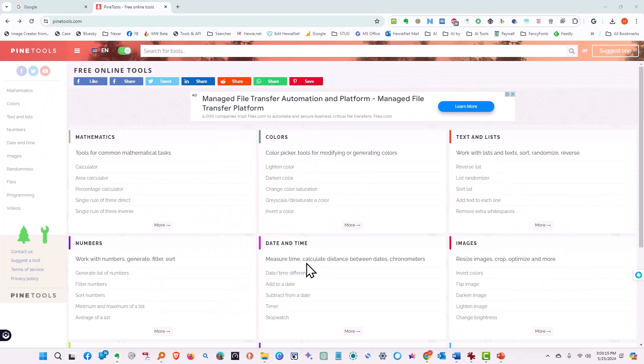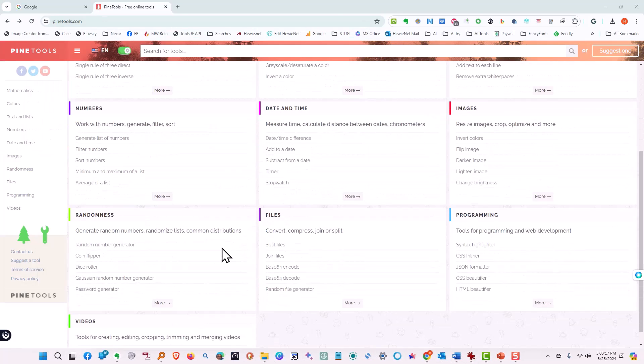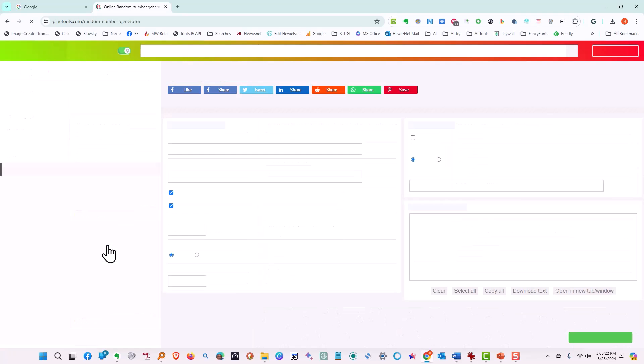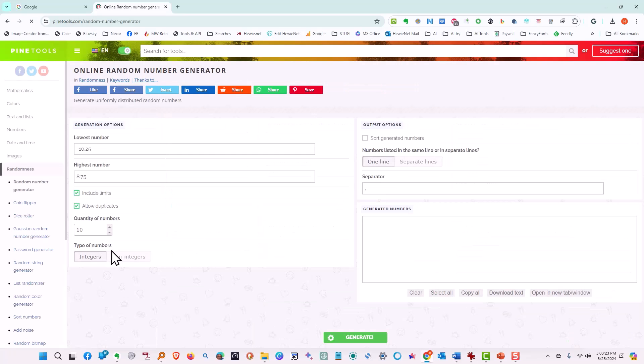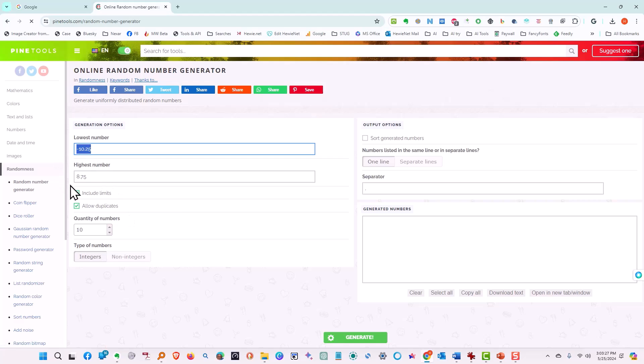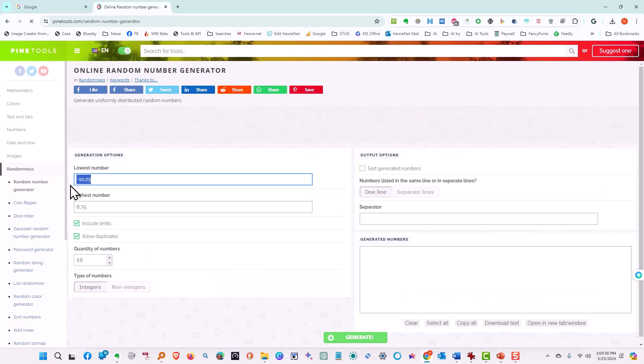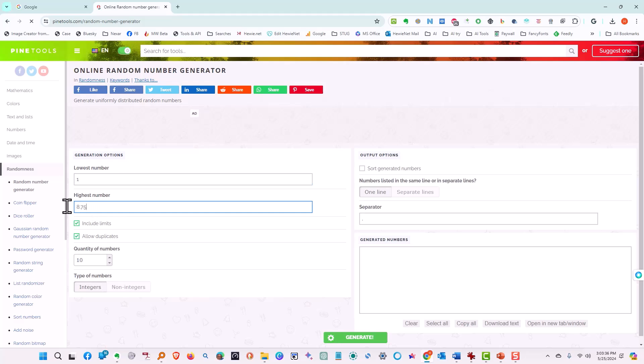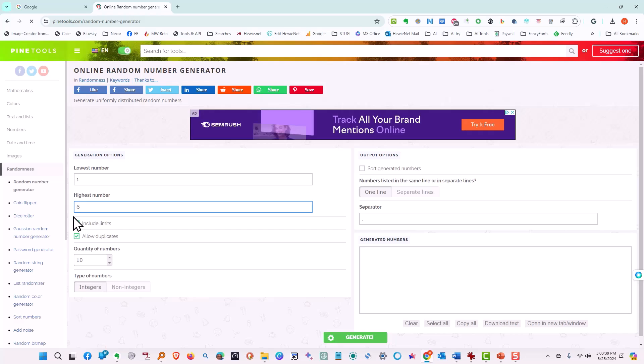Let's try some random choices here. Let's try a random number generator. We'll click it. Now what's the lowest number we want? Let's say we've got a list of names. We want a winner of a contest. So we've got all the names and we've got a number associated with each one. And let's say we've got 62 people on our list.